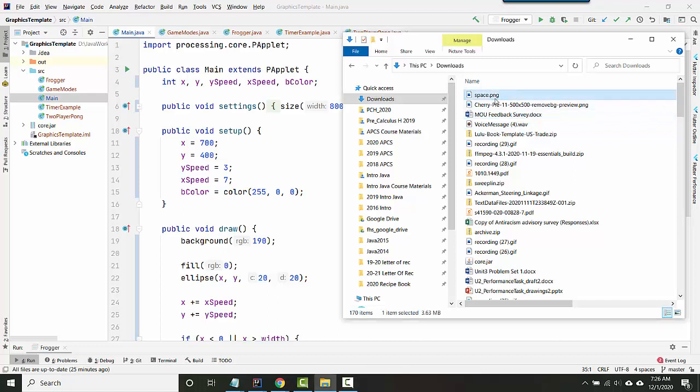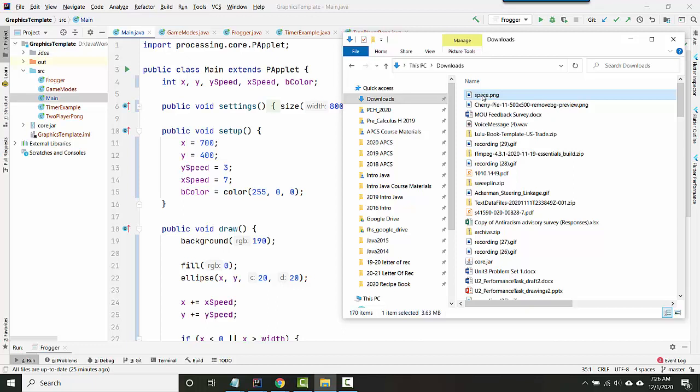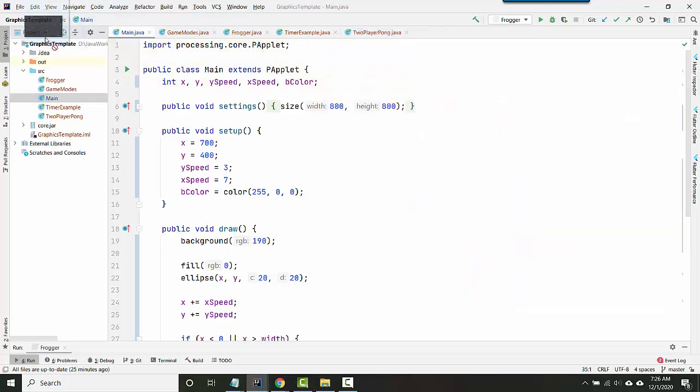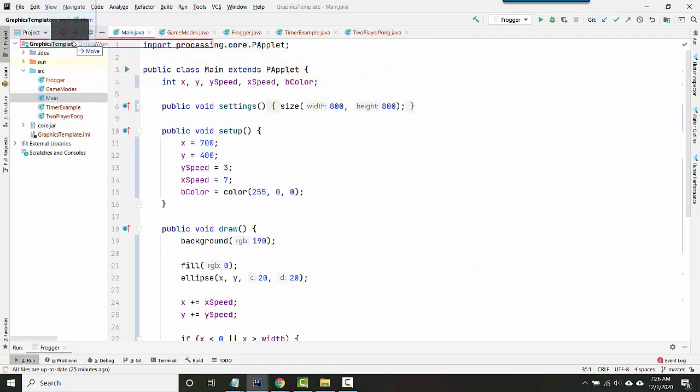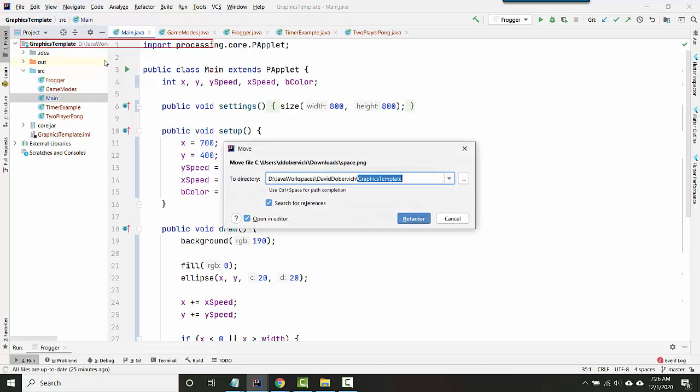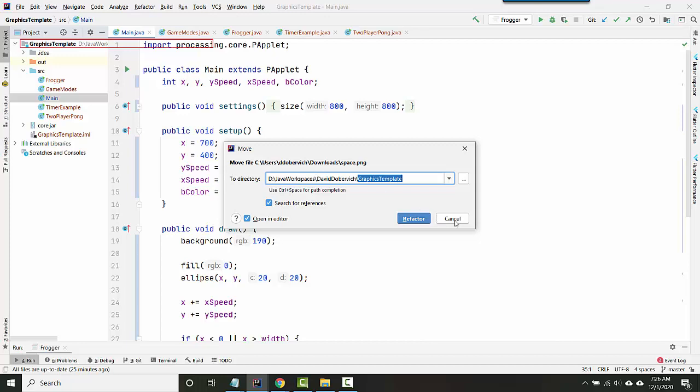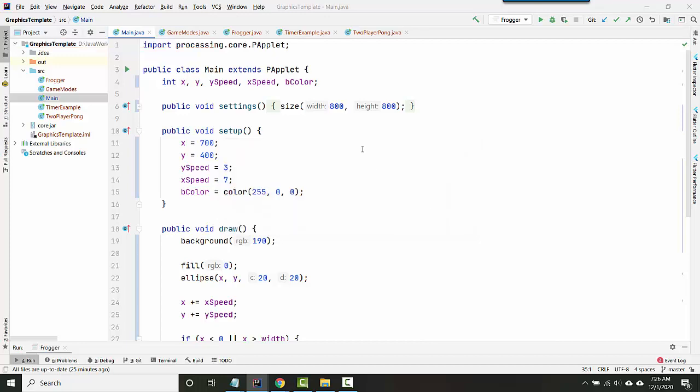So first you have to find an image you like and download it. So here I have a space image that's saved as a PNG file, which is a certain image format, and it's saved in my downloads folder. You can literally take the file in your downloads folder and drag it right to the upper name of your project, and it will ask, do you want to move the file? If you want to copy it instead of move it, I'm going to cancel.